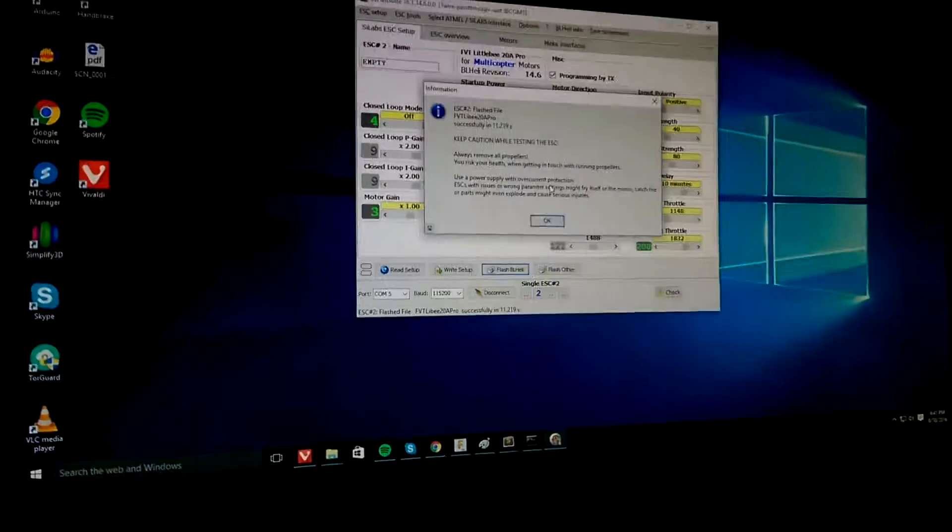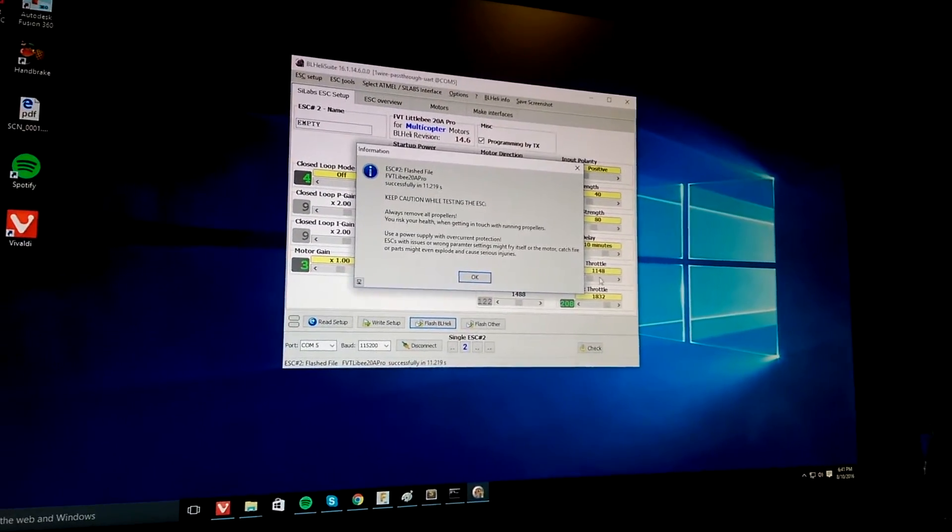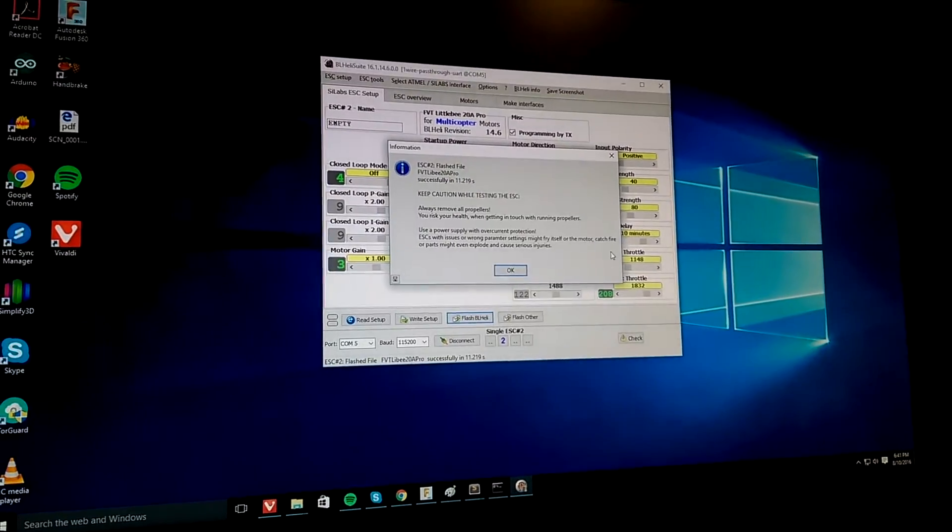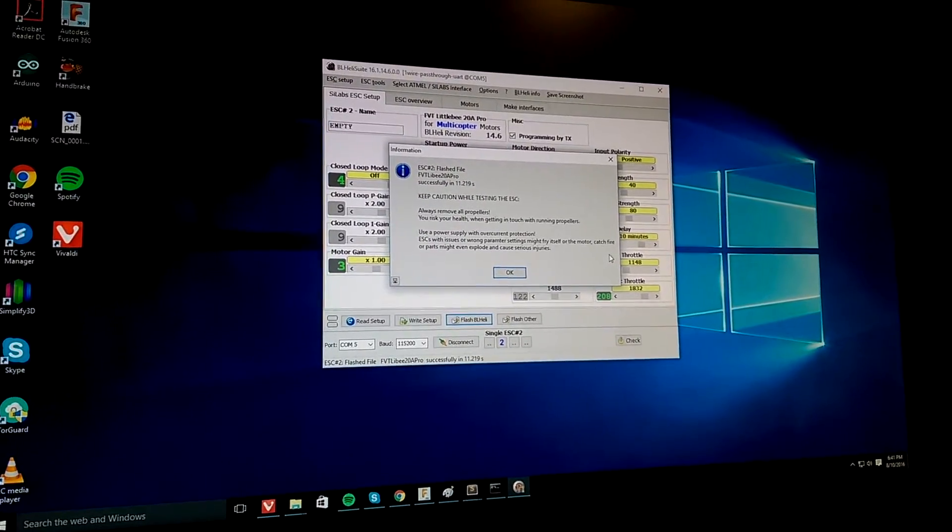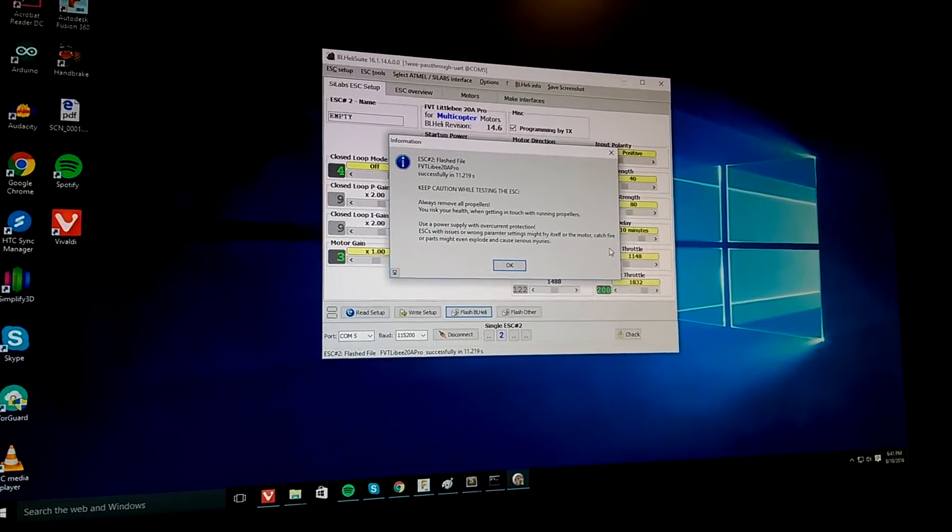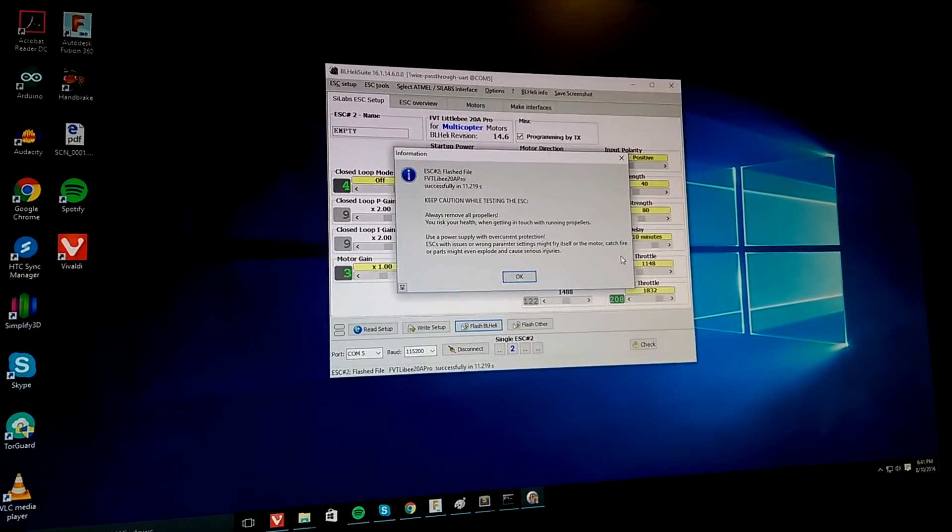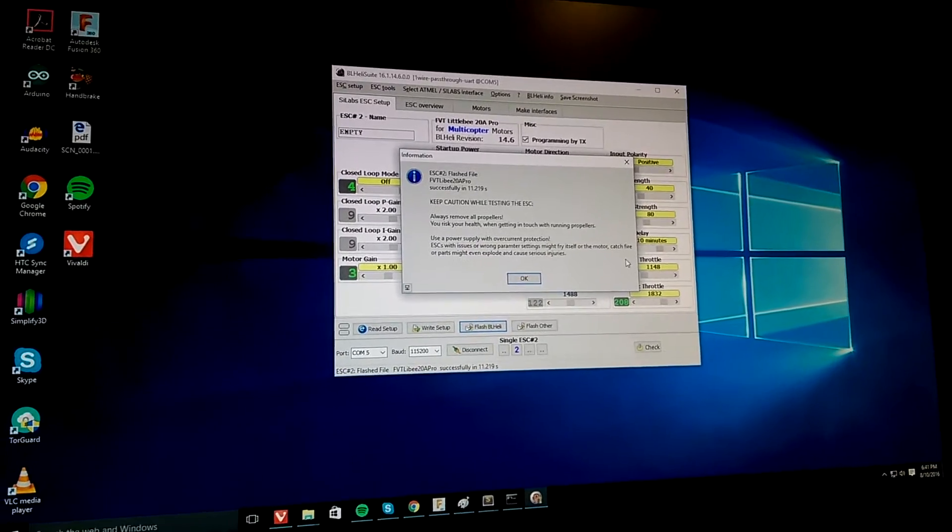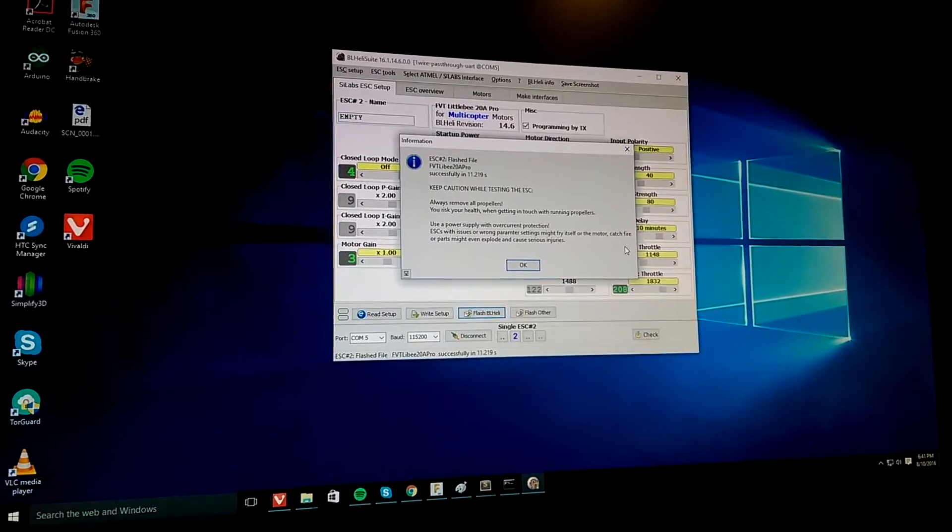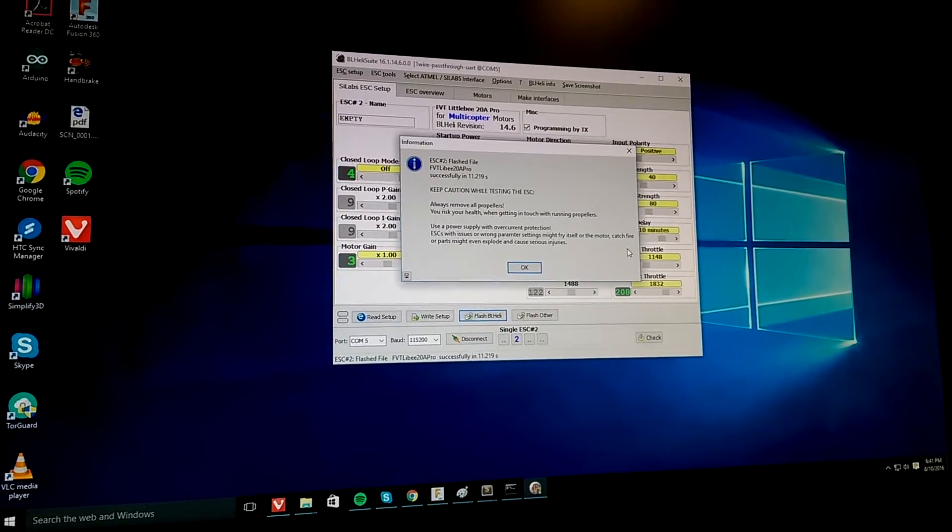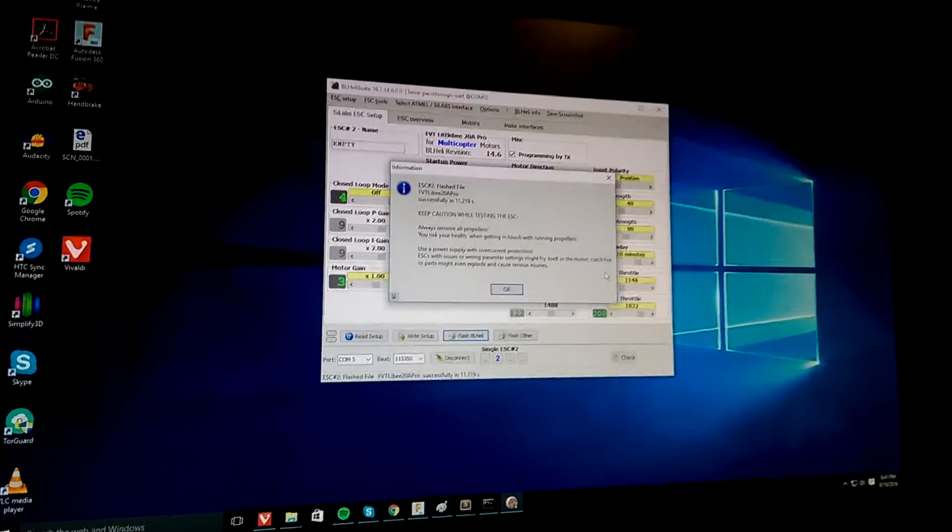But right around that same process, it would fail and it would come up with an error box that unfortunately I wasn't able to capture before we fixed the problem here poking around. That would say write failed, error, and the error was just quote, quote. It was blank. So nothing to look up online and we were having a tough time figuring it out.